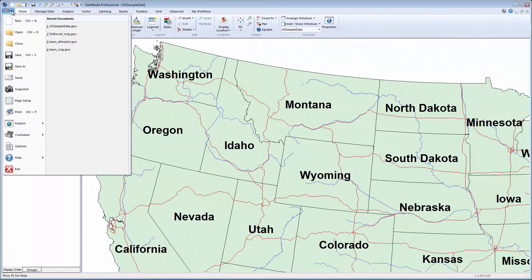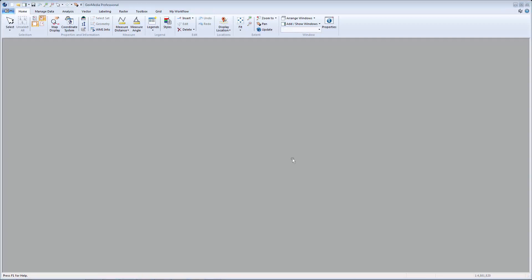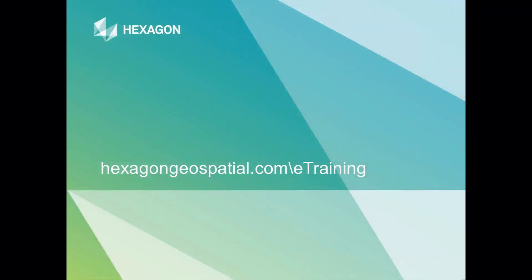When I'm finished working with this GeoWorkspace, I can select Close within the Application tab. If needed, save any changes, otherwise click No to close the GeoWorkspace. The GeoWorkspace has been closed, but GeoMedia remains open, ready for the next project. Thank you for watching this Introduction to GeoMedia eTraining module by Hexagon Geospatial. For more eTraining, please visit hexagongeospatial.com/eTraining.